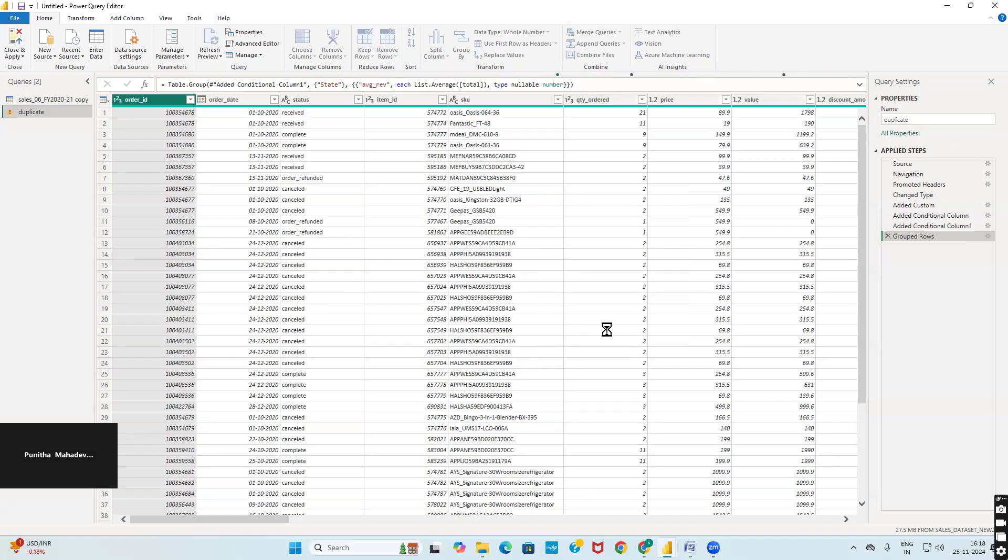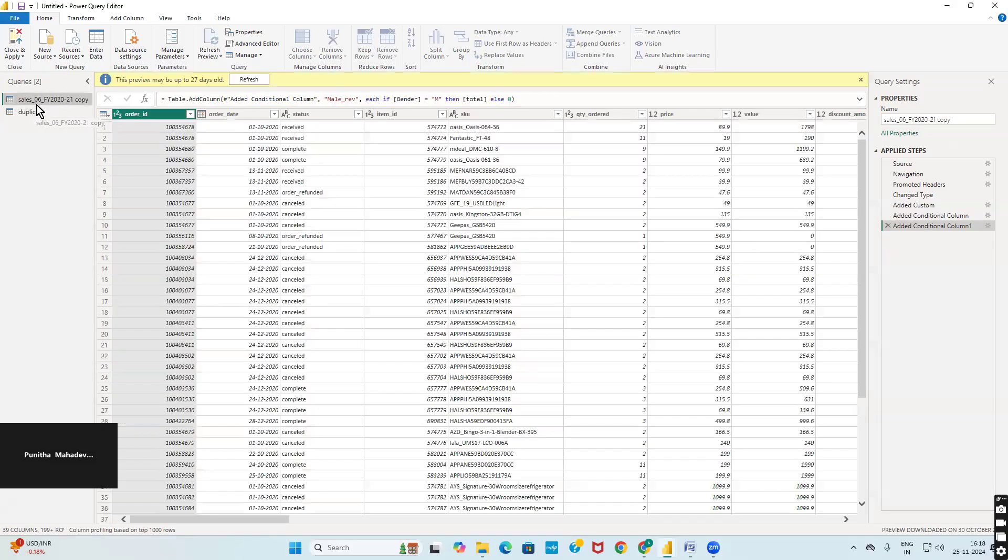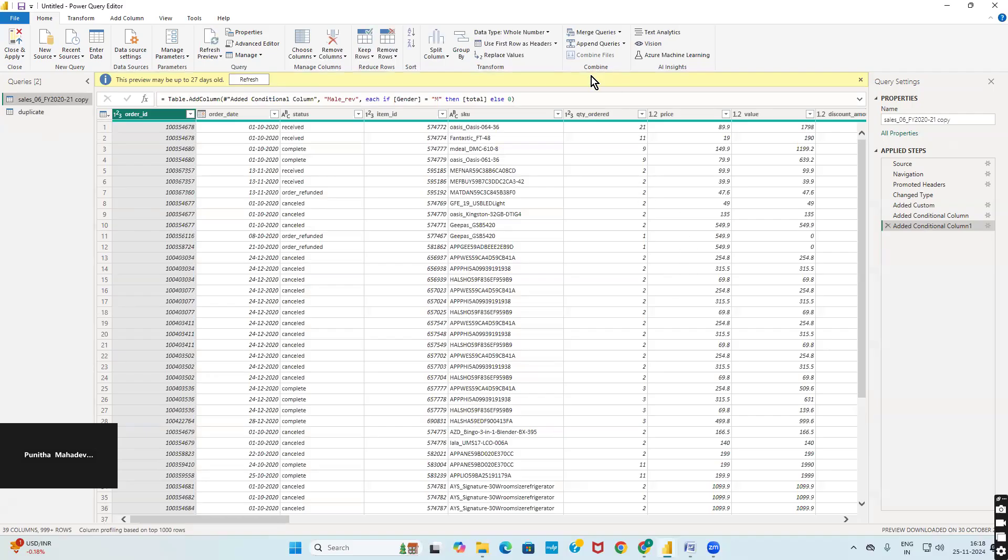After doing that, you will be able to see after some time only two columns will be visible: state name and the average revenue per state. Go to your primary table. You have combines field which is available under home. Click on merge queries.